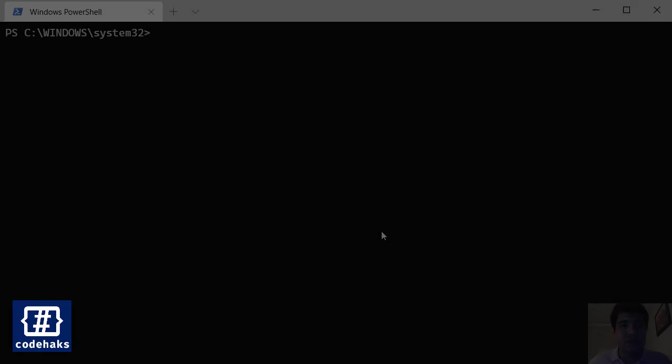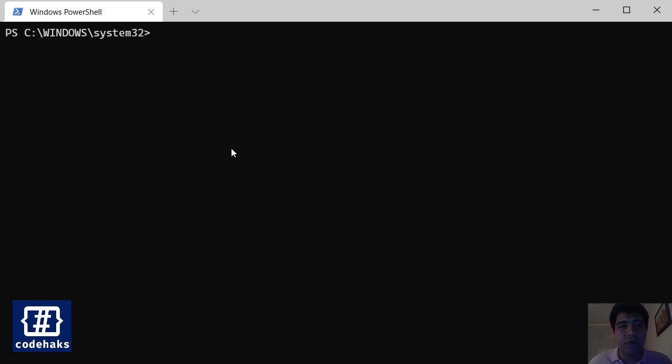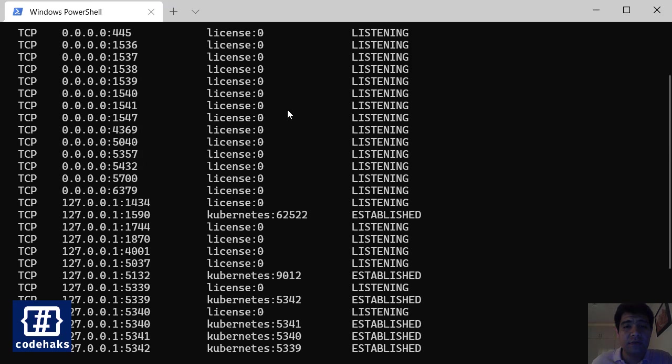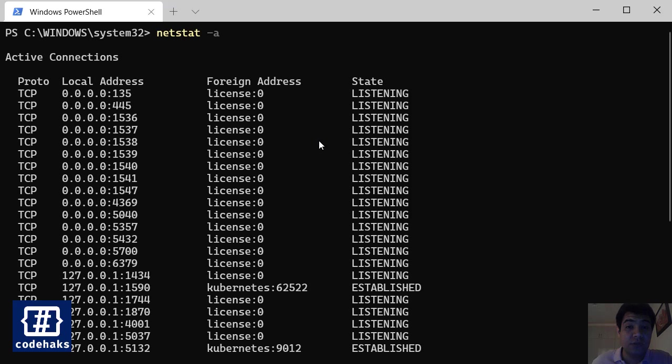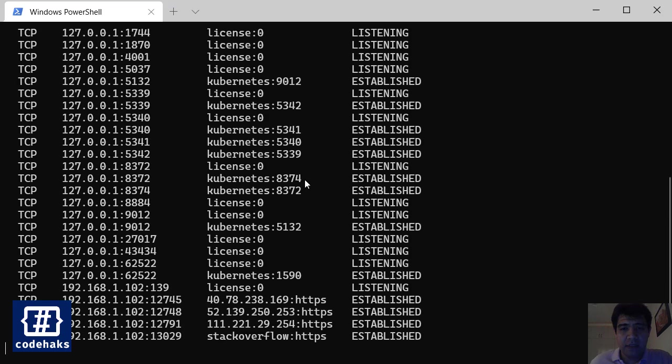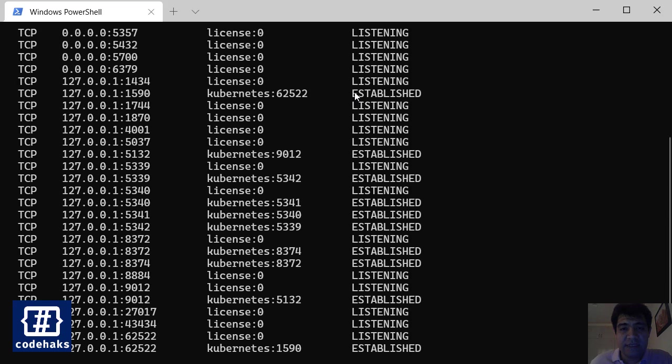So open your PowerShell or CMD and run netstat -a command. It is showing all the TCP ports that are being used in your system, and right now there are a lot of ports with listening state, which means it is sending data back and forth, and some are established, which means the connection is open and ready to use.